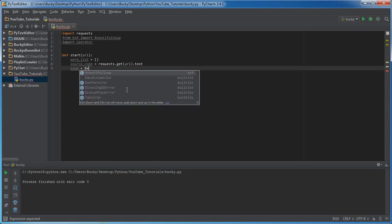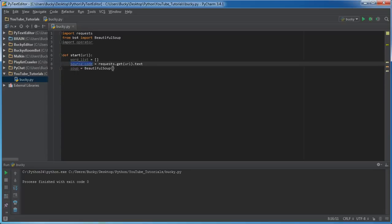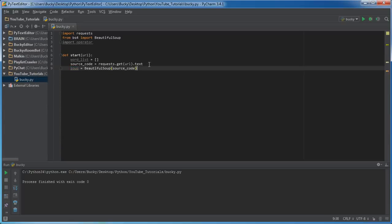Now of course whenever we use BeautifulSoup we need to convert that to a soup object. So take that source code that you just grabbed and throw it in here, and now your soup object is something that you can actually work with.